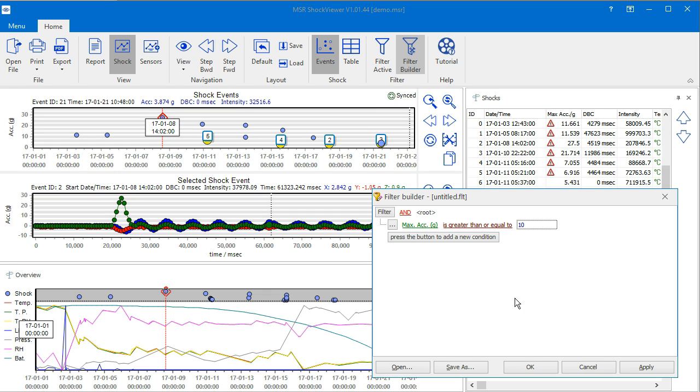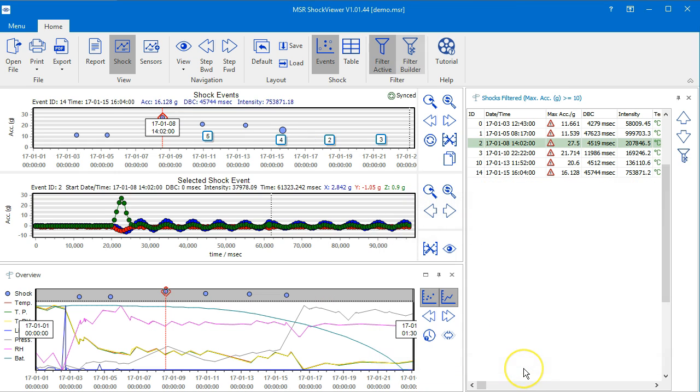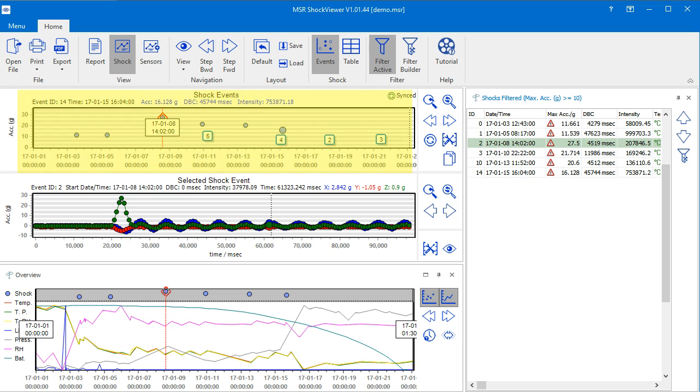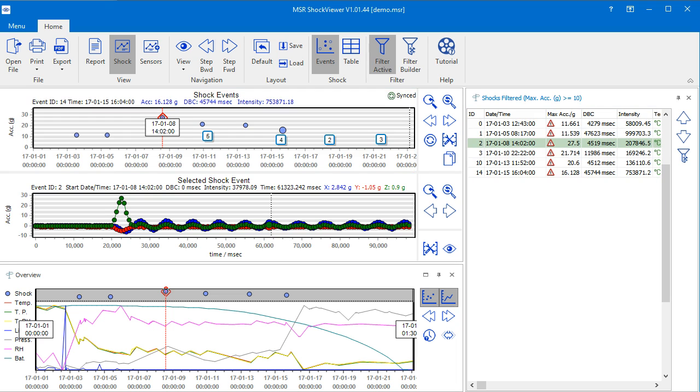We now have a simple filter. Click the OK button to apply the filter and close the filter builder. The shock events chart as well as the shocks panel only display the shocks fulfilling the filter criteria. The applied criteria is shown in the title bar of the shocks panel.